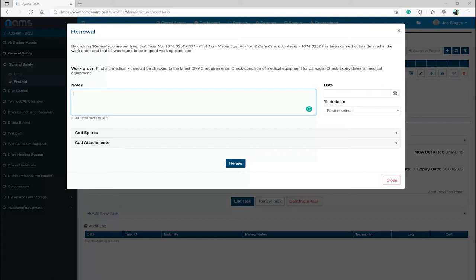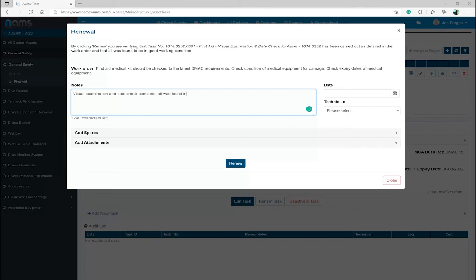you enter your note, for example, Visual Examination and Date Check Completed, always found to be in good condition and in date, then select the date and as I am using an administrator account, I can only select myself as the technician.